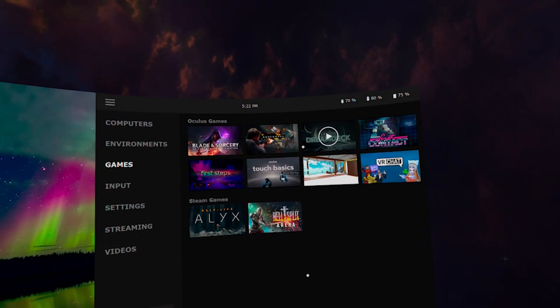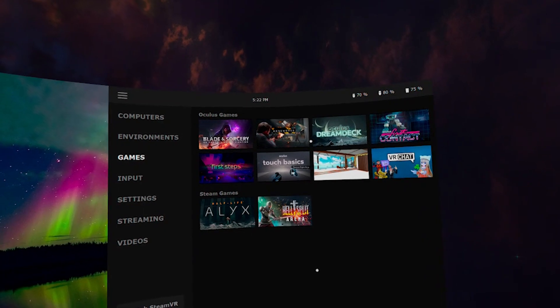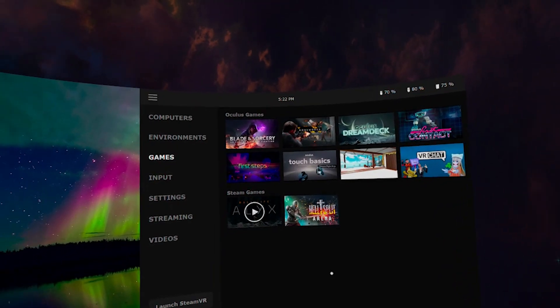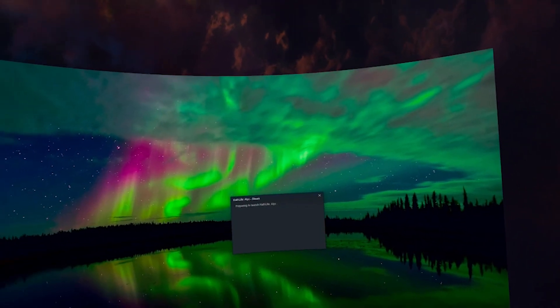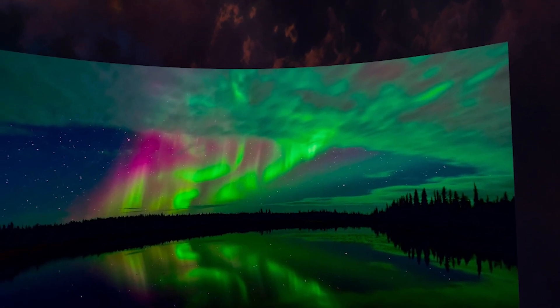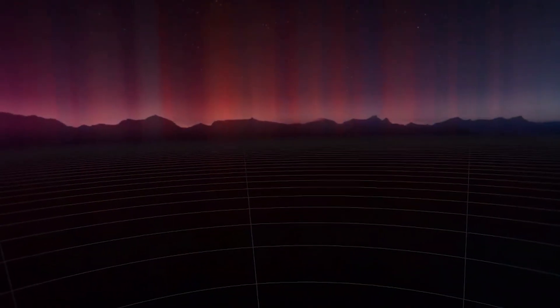We are going to test it out by running Half-Life Alyx. The example footage you are about to see was recorded in 2K resolution on my PC while I was streaming to the headset.